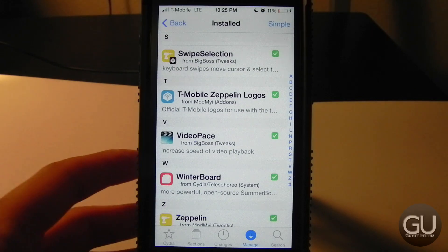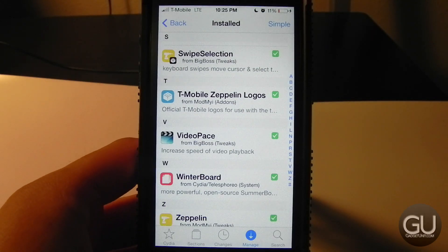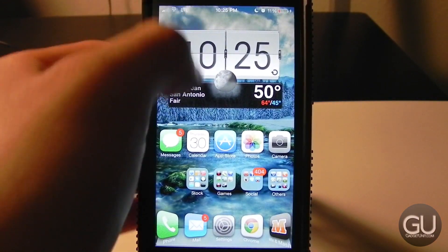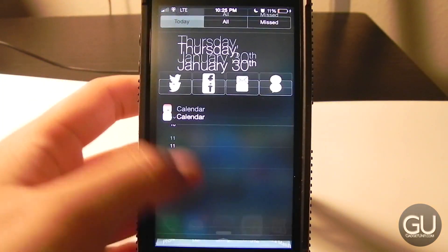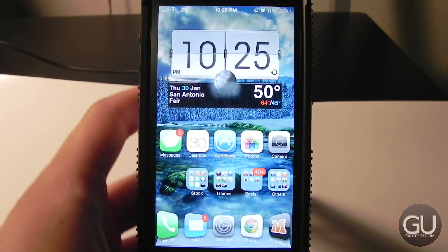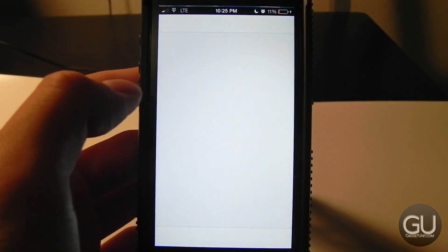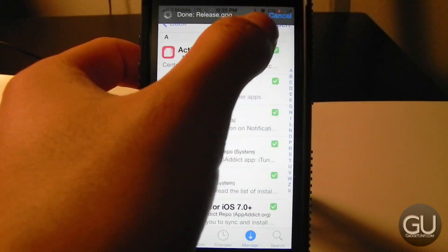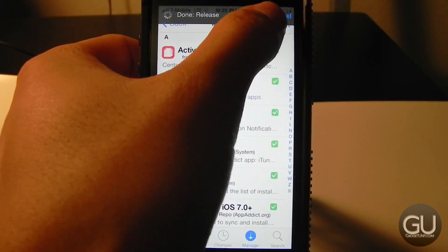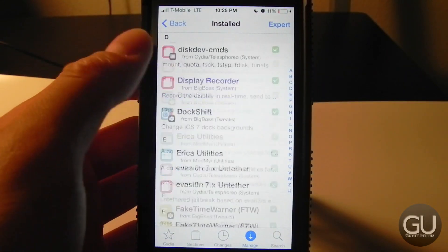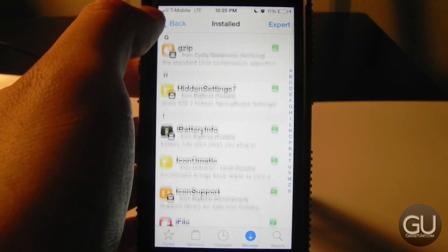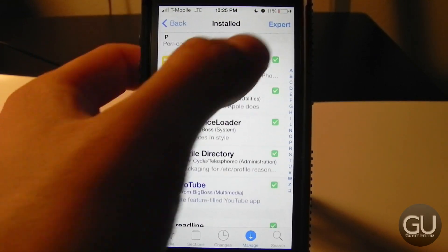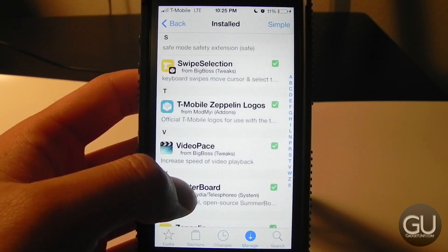Next up I have T-Mobile Zeppelin logos installed, which changes the carrier logo in the corner to the T-Mobile branding. Zeppelin in general allows you to change your carrier logo to whatever text or image you'd like.